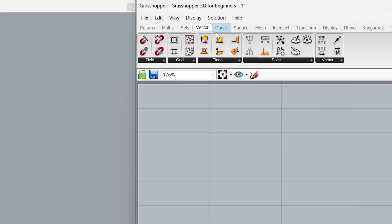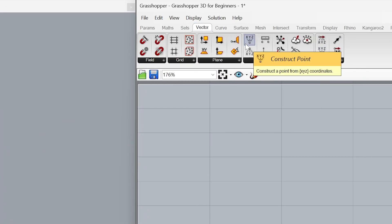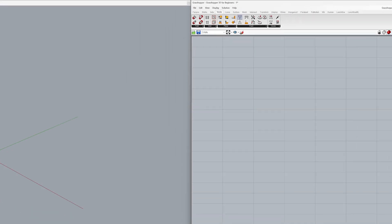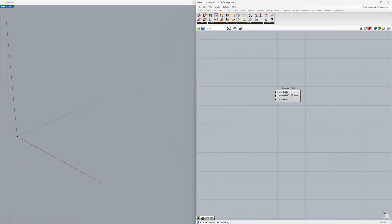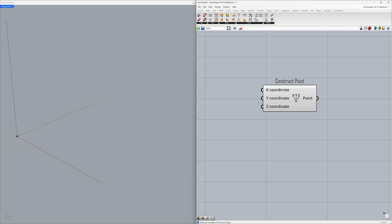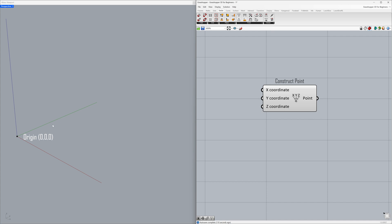Under Vector, find Construct Point and drag and drop it onto the canvas. The X coordinate is 0, Y coordinate is 0, Z coordinate is 0 — this shows that our point is located exactly at the origin. The red line is the X-axis, the green line is the Y-axis, and the blue line is the Z-axis.